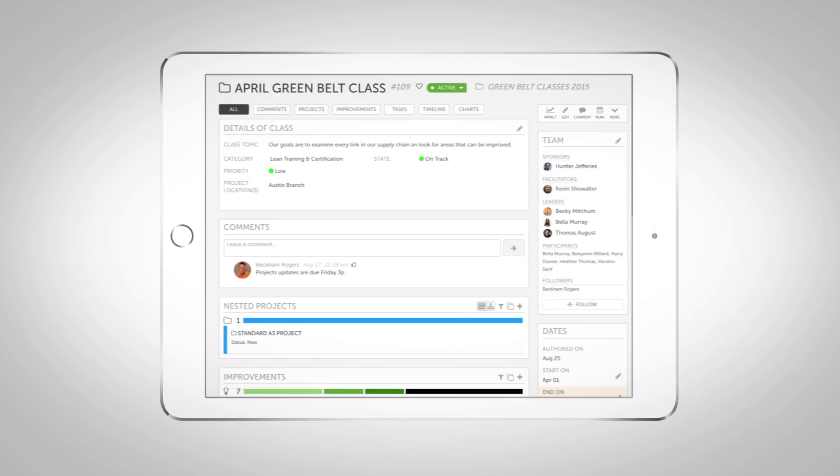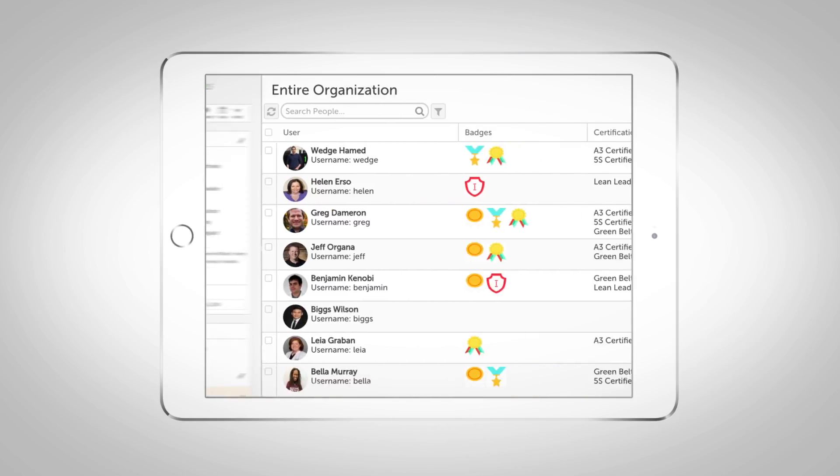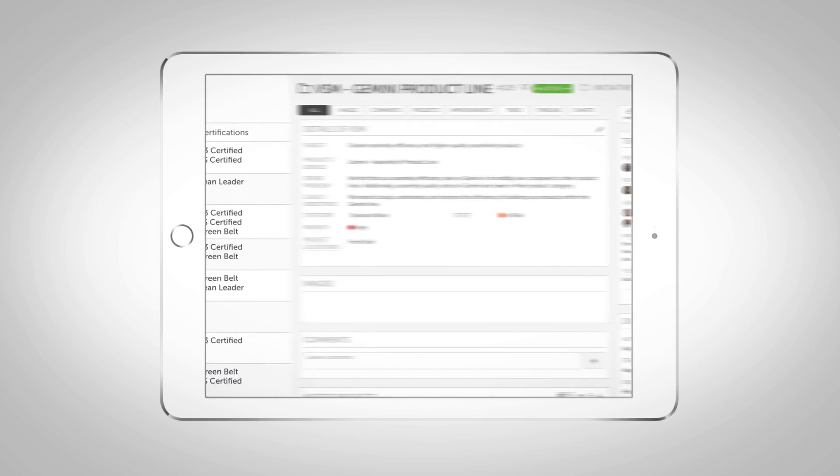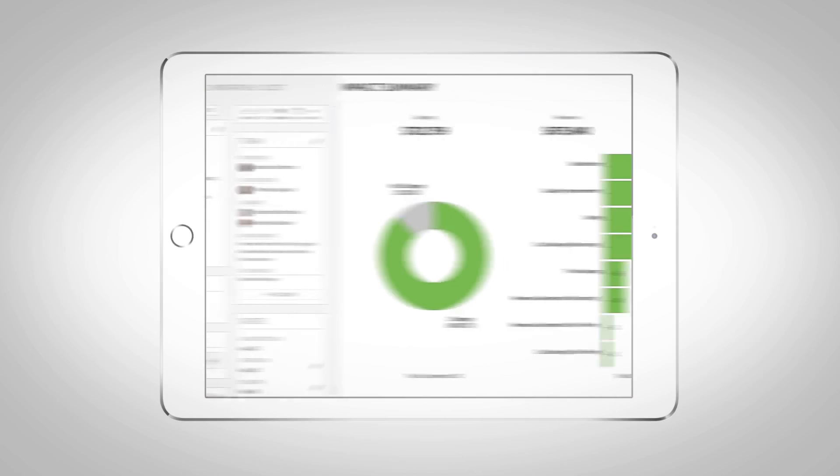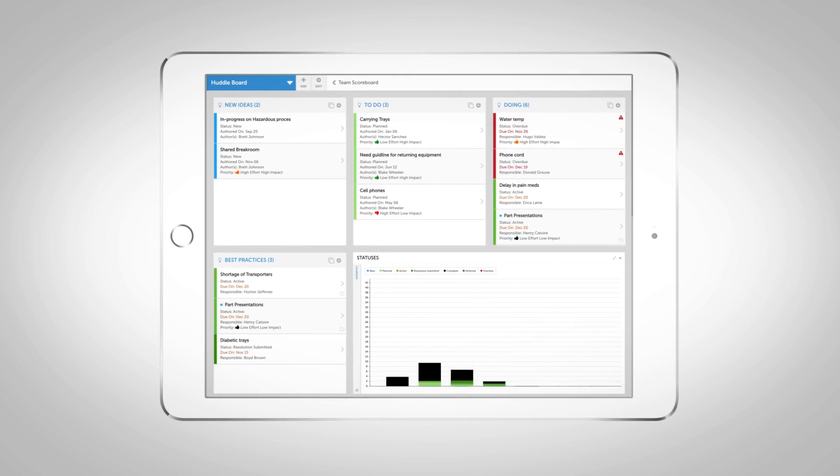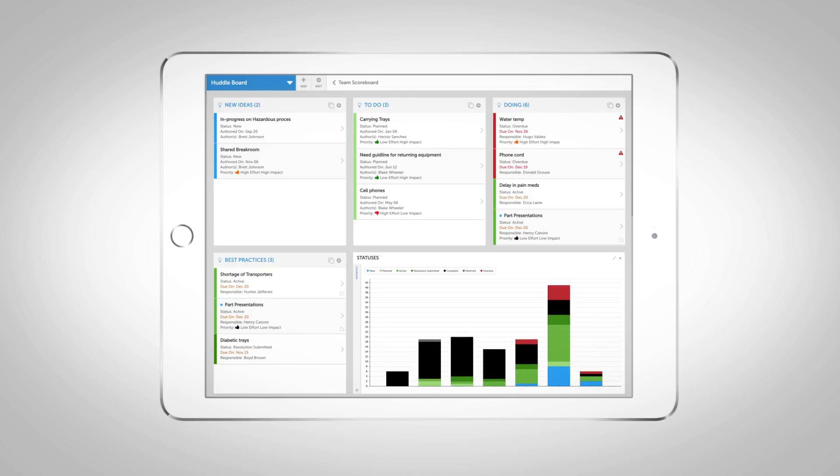Deploy strategy, manage classes, track certifications, map value streams, track ROI. Do it all in Conexus.